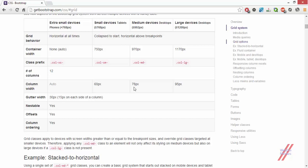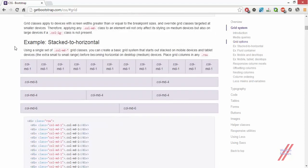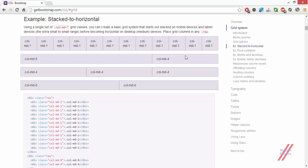The next things are gutter width, nestable offsets, and column ordering — I'll explain those later because covering everything at once would be too much. The Bootstrap documentation provides examples to make it easy to understand. You can see columns stacked horizontally: col-md-1 represents a column of size 1 for medium devices, and we have 12 of those stacked. As established, 12 is the maximum number of columns in any row or container in Bootstrap.